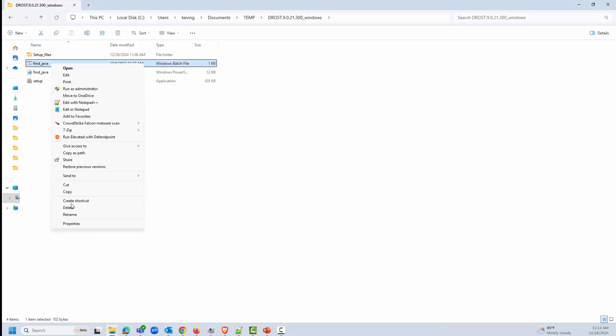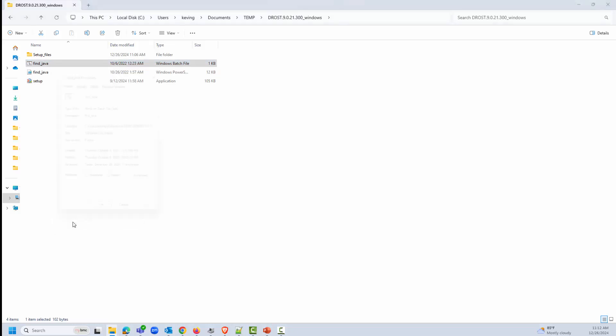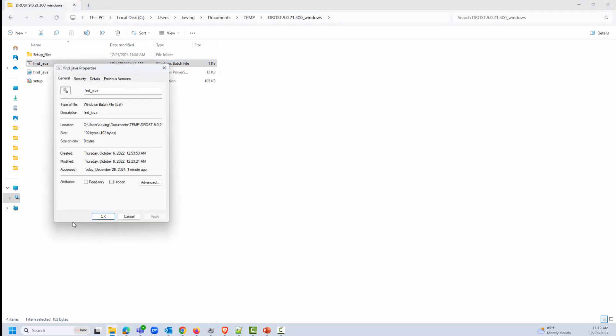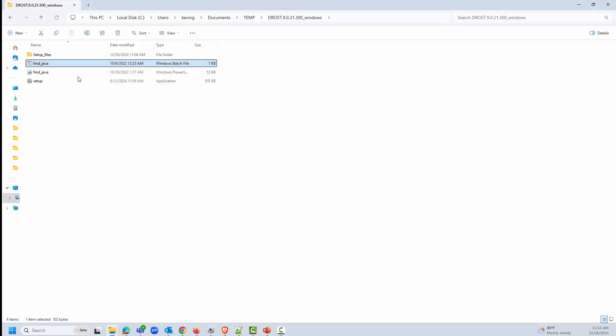Right-click on each file and select Properties. Make sure the files are not blocked under the General section. If a file is blocked, select the option to unblock it.